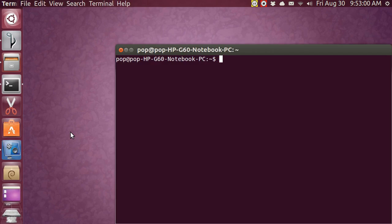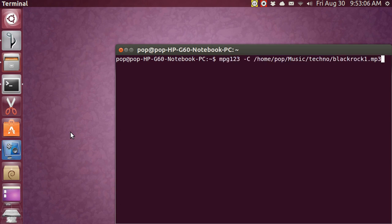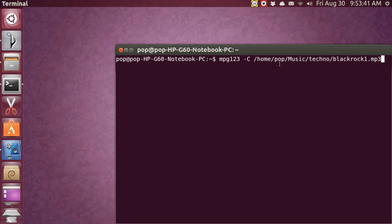I'm going to use the history by pressing the up arrow to go back. This is the same song I had been playing. Notice the syntax: mpg123 -c, then all the different folders — drilling down: home, pop, music, techno — and then the filename with the mp3 extension. Also note that Music, Documents, and Desktop in Ubuntu are always capitalized. 'Pop' here is the username — that would be you.